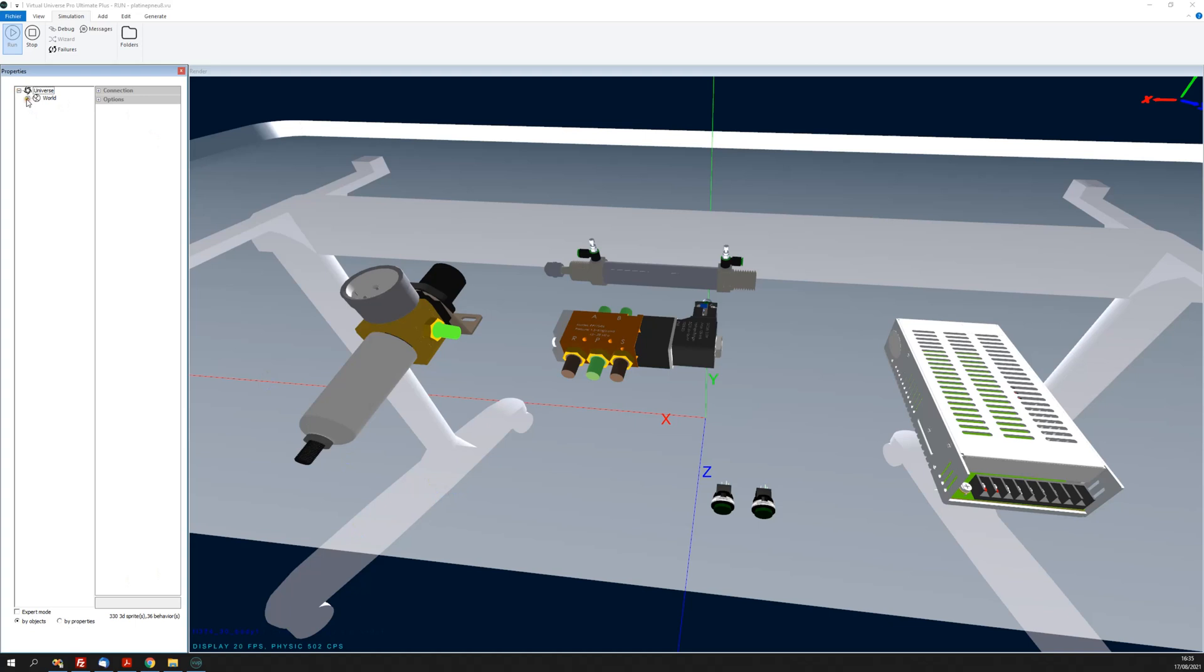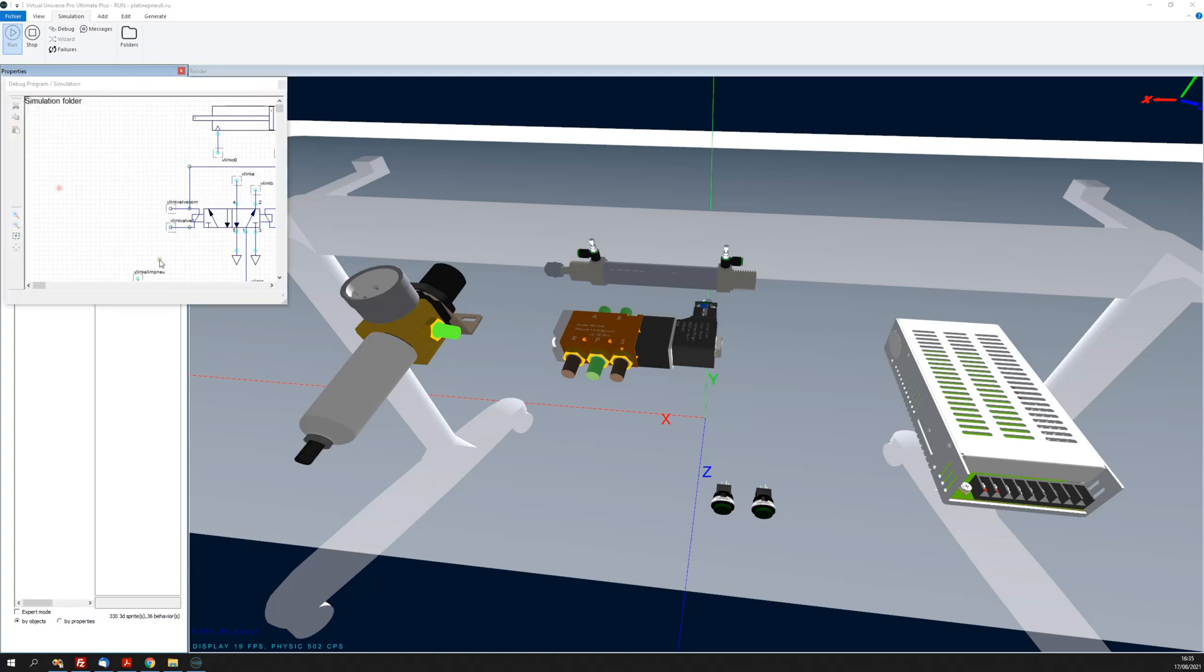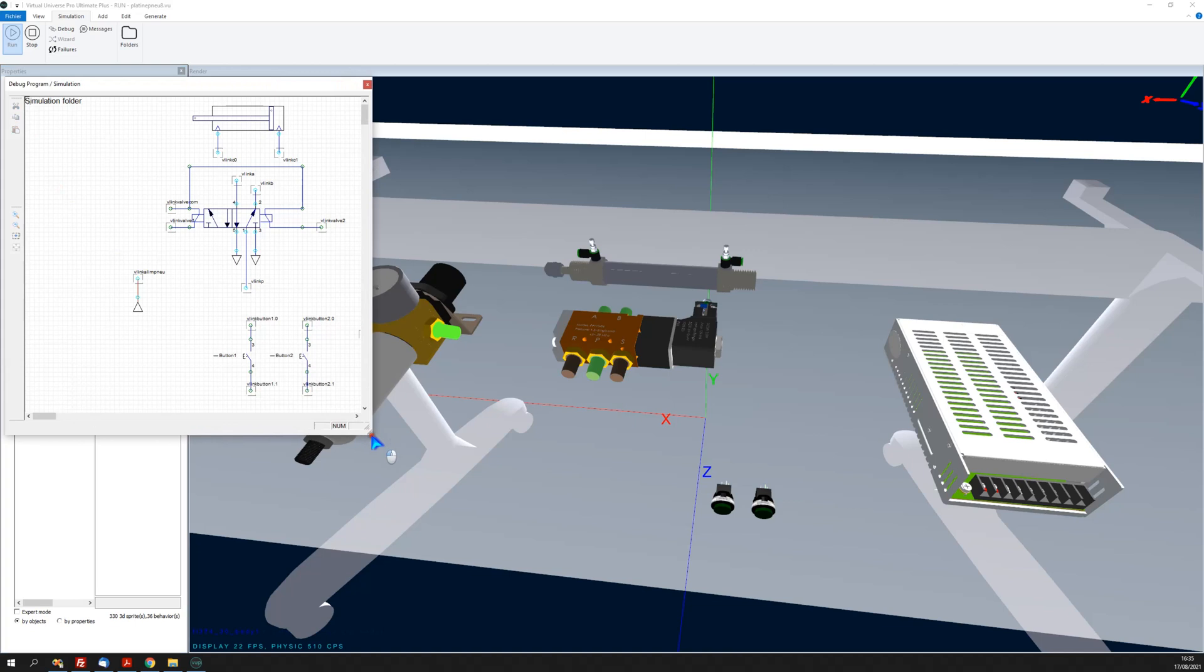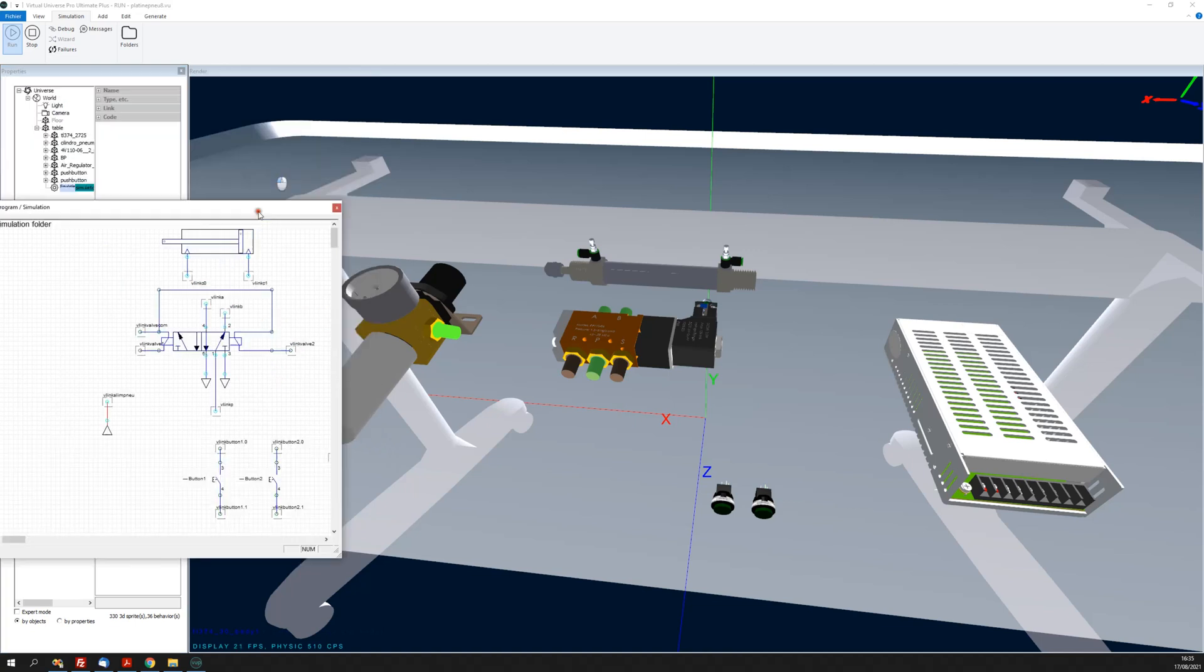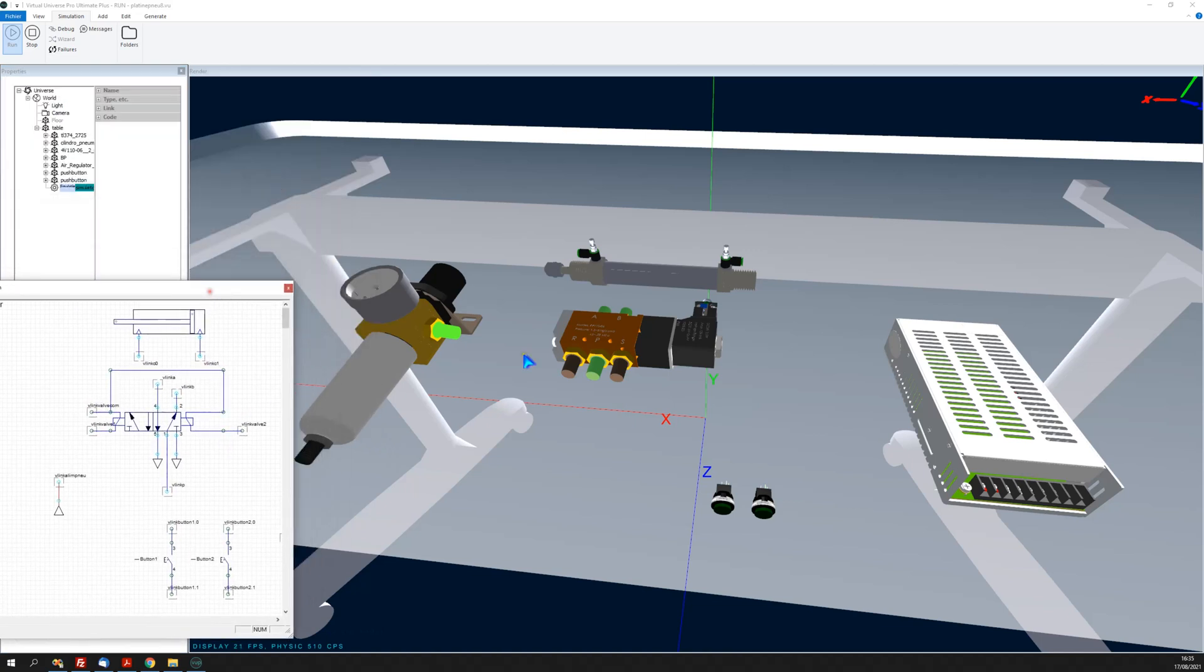In Virtual Universe Pro we can have a simulation diagram like this one, and this new link creation allows me to connect some items.